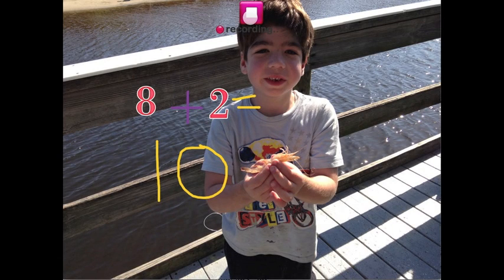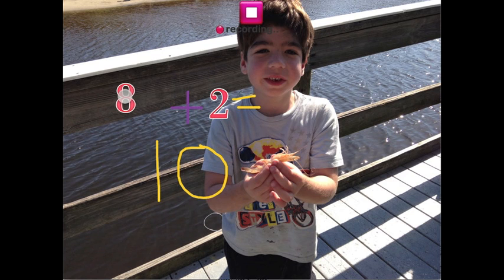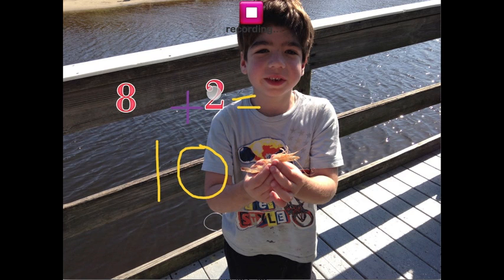Hi Grandma! Today I get to hold a crab. Crabs have eight legs and two claws. I know eight plus two equals ten. Love you! Bye!